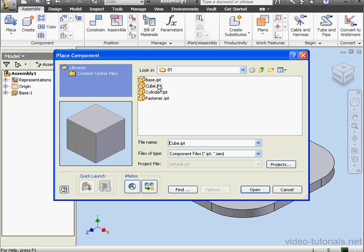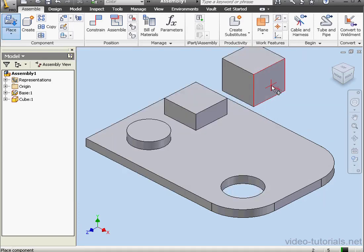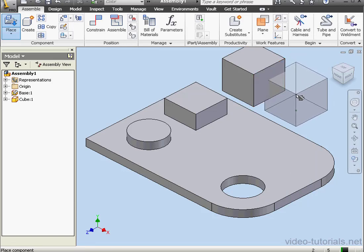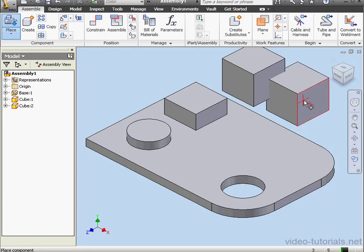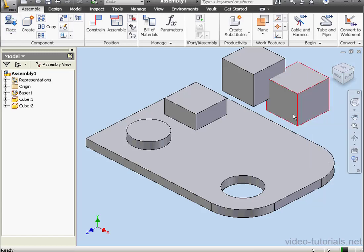Now, let's bring in the cube. Click Open. A left-click places the component. If I move the mouse and left-click, I place a second instance of the component. Let's right-click and Done.